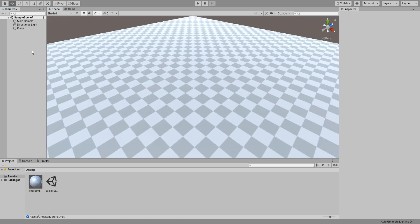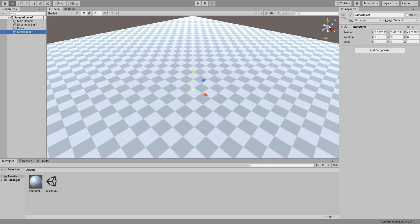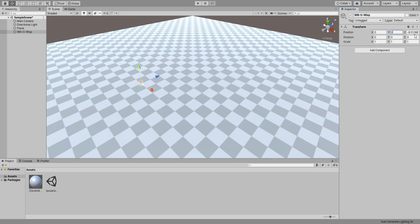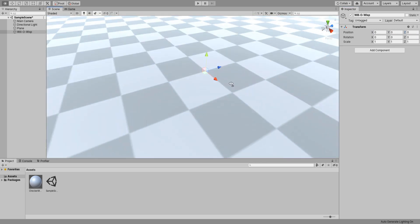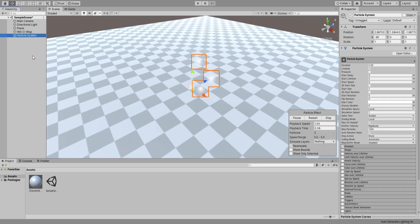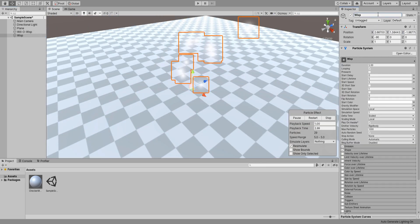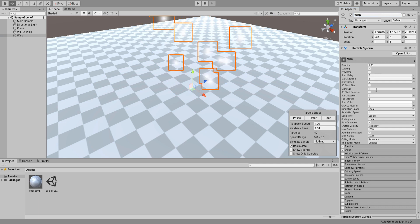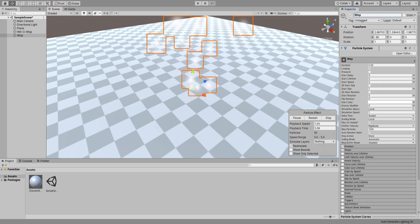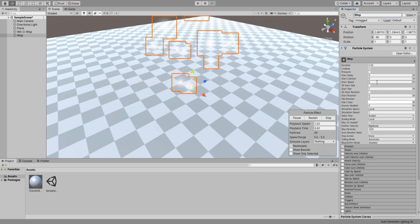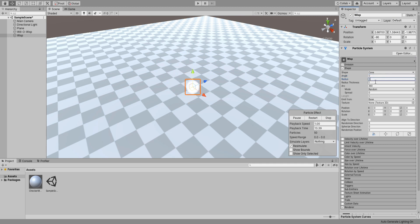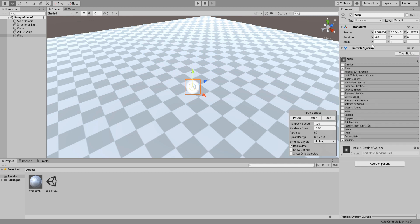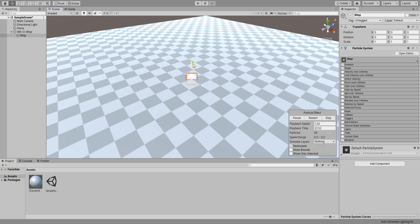Now create a new game object, call it Will-o-Wisp, and reset its position. Create a new particle system and call it Wisp. Set its start speed to zero. Then under its shape settings, set all of these values to the minimum possible so it looks like an orb. Make this orb a child of our Will-o-Wisp game object, then reset its position and rotation. Move it up a little bit.